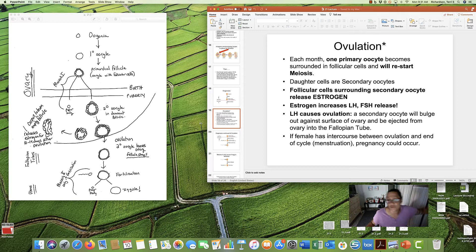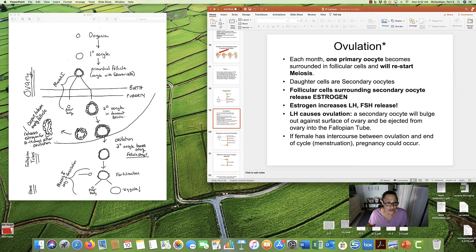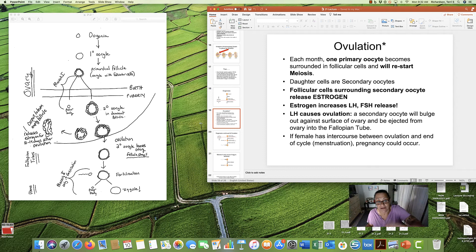What's interesting is that only one of the daughter cells will continue. The other one becomes something called a polar body that we get rid of. We don't use it. So, let's focus over here. Secondary oocyte now is growing. See, these follicular cells are growing, growing, growing around the egg.